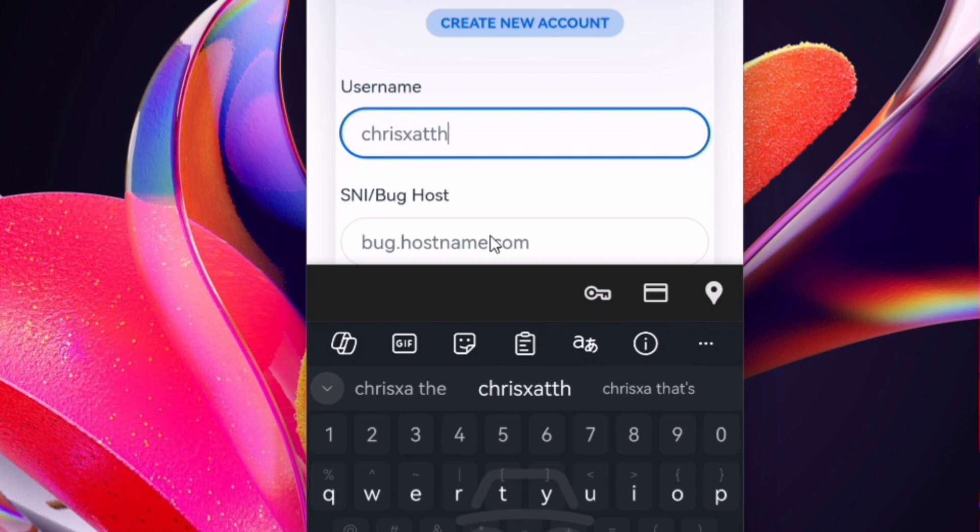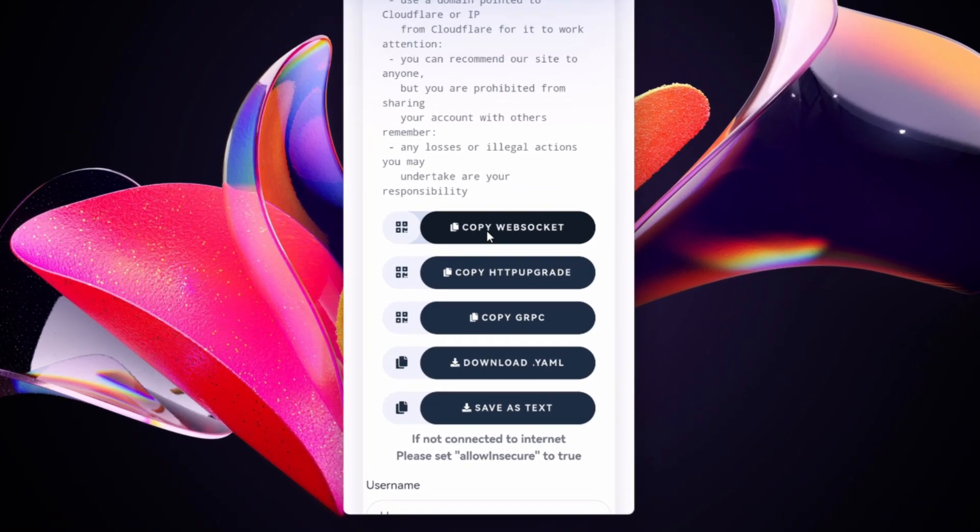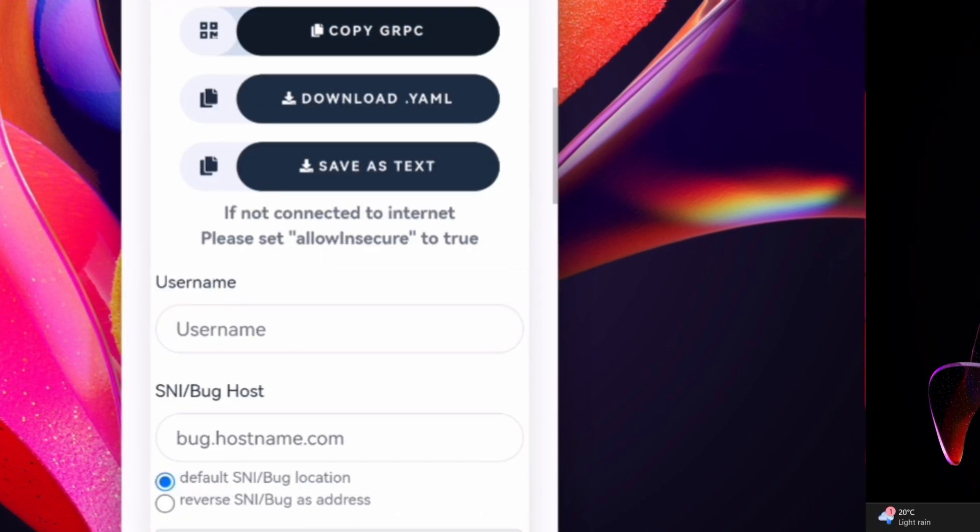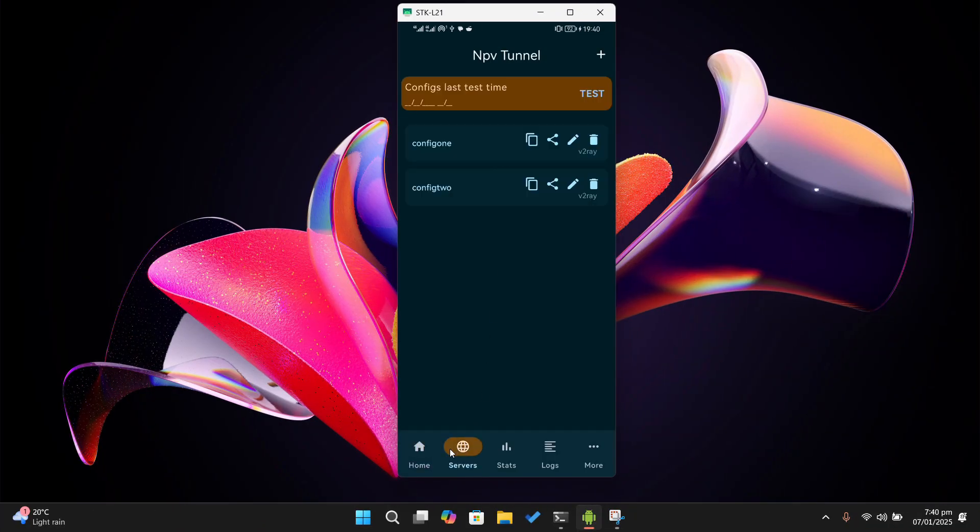Once your account is created, simply tap on the copy config WS. Copy the configuration file to your clipboard. After copying the configuration file, simply head over to NPV tunnel.